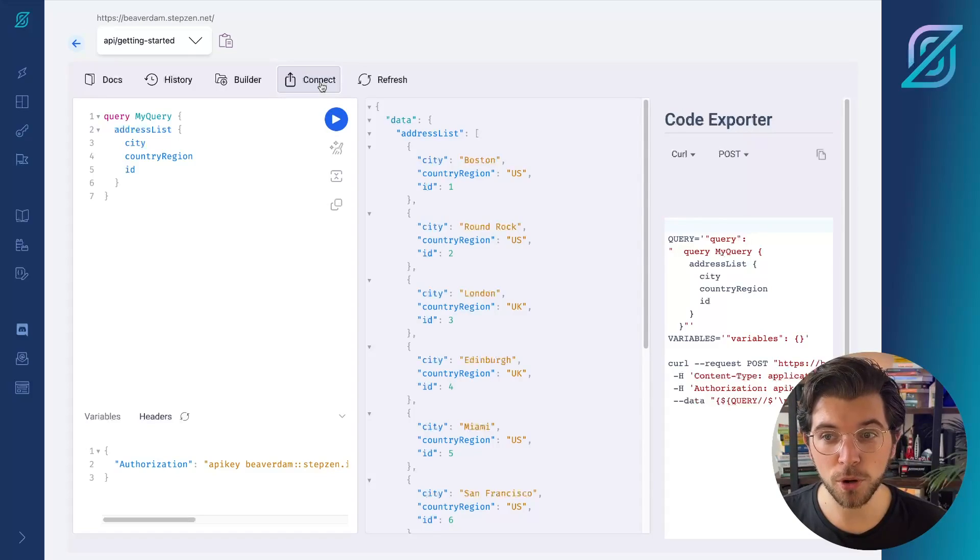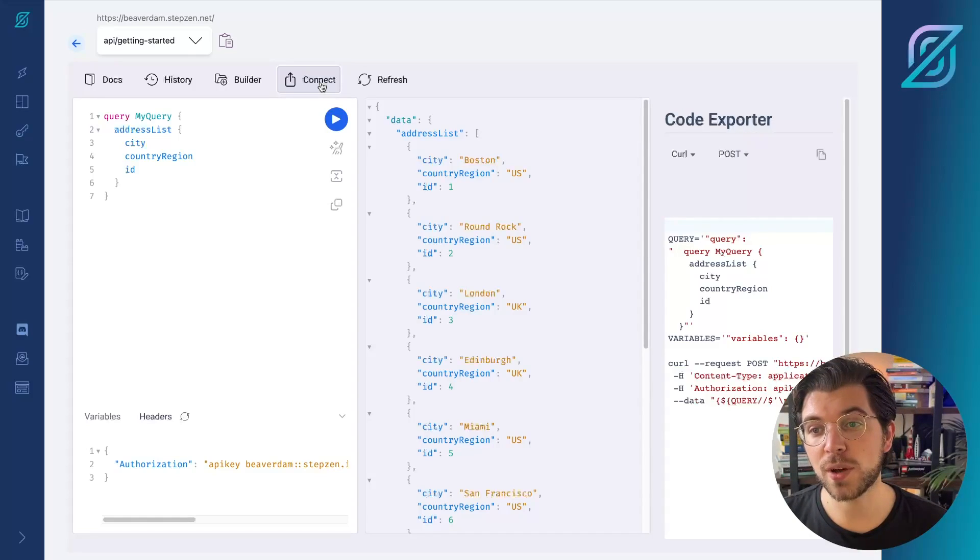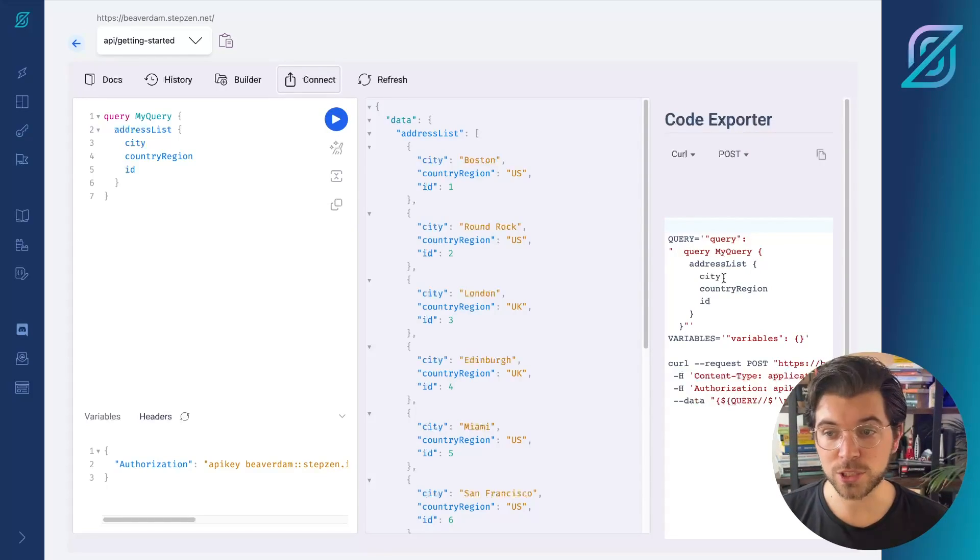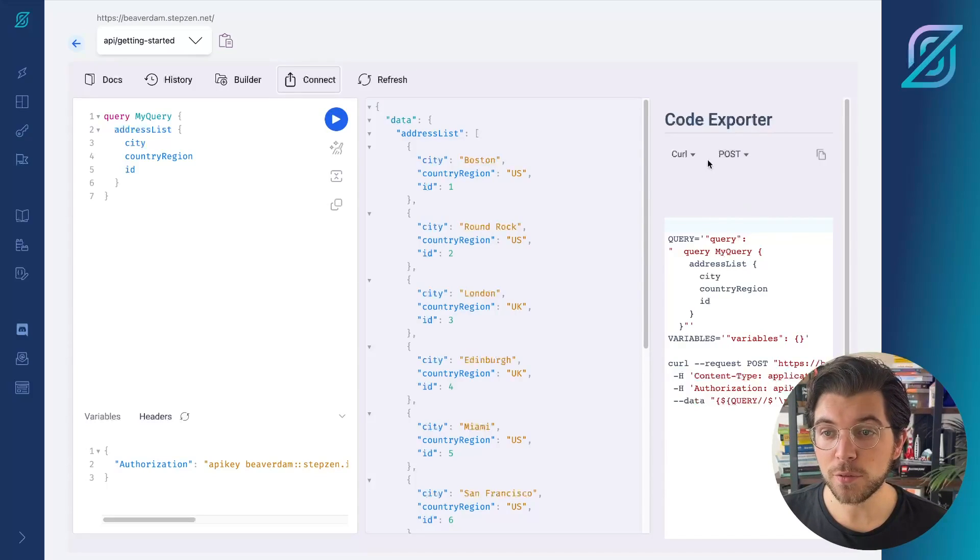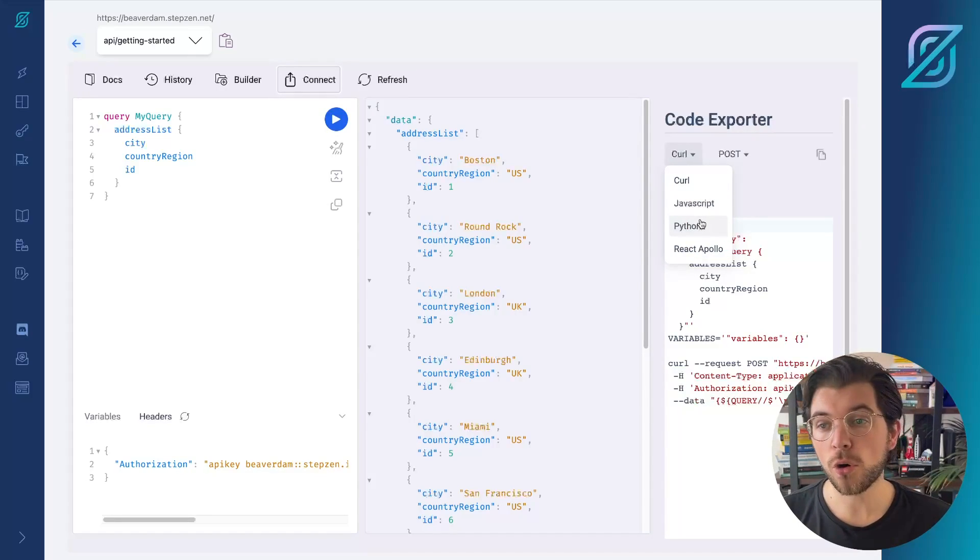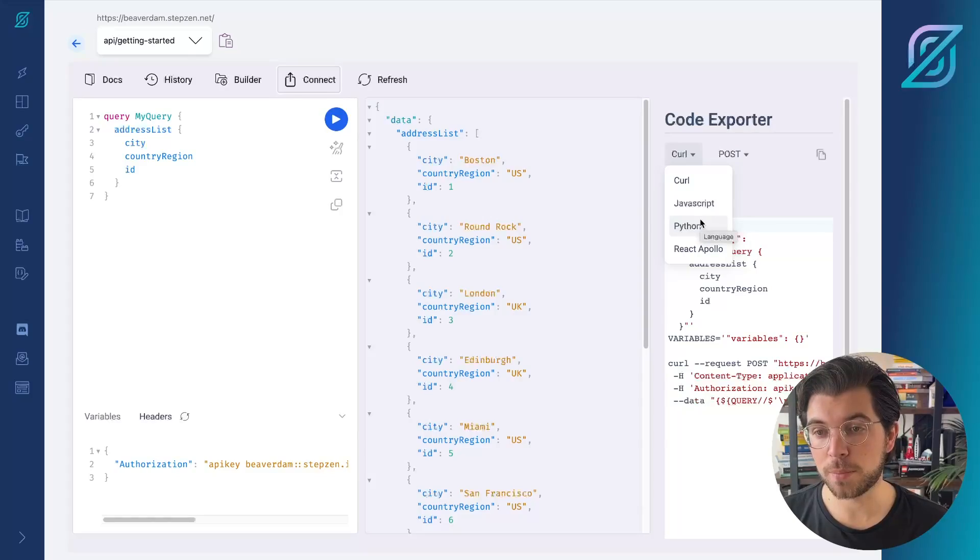From this Explorer, you can also export snippets to make a curl request to your GraphQL API, or even directly export JavaScript, Python or React Apollo snippets.